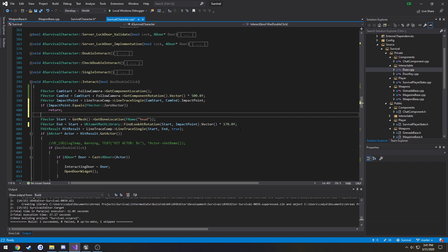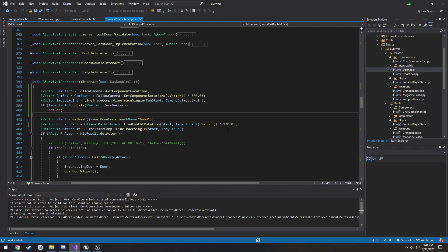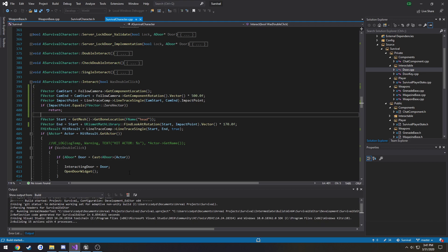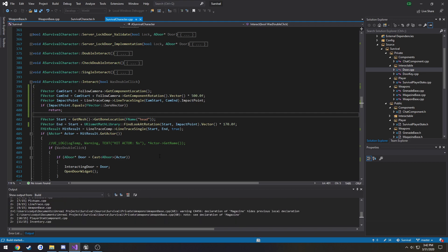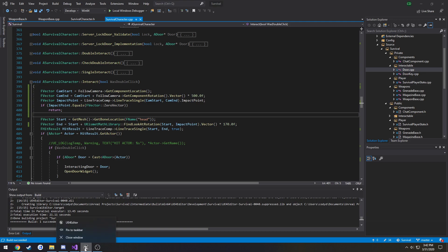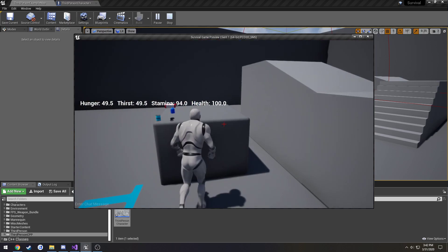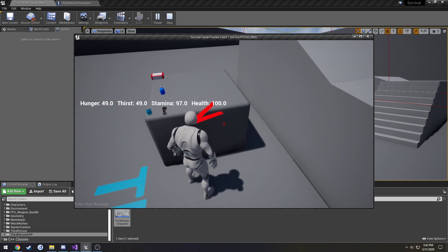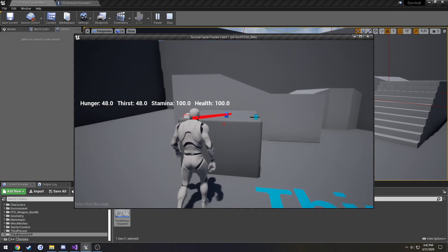If we compile, we should see the line trace face our crosshair - wherever the impact point is, that's where it's going to head. Once it compiles, as you can see it's going to the dead center of our cursor for our line trace.